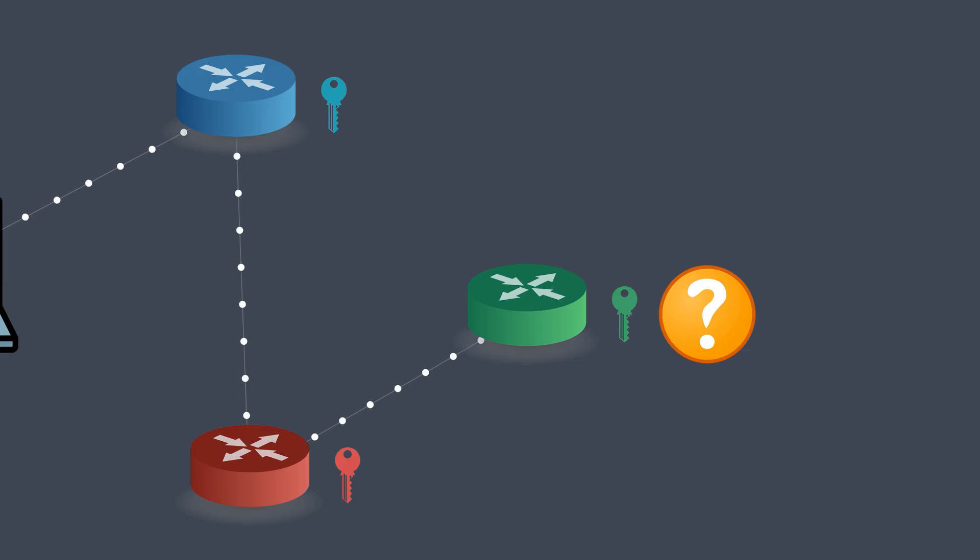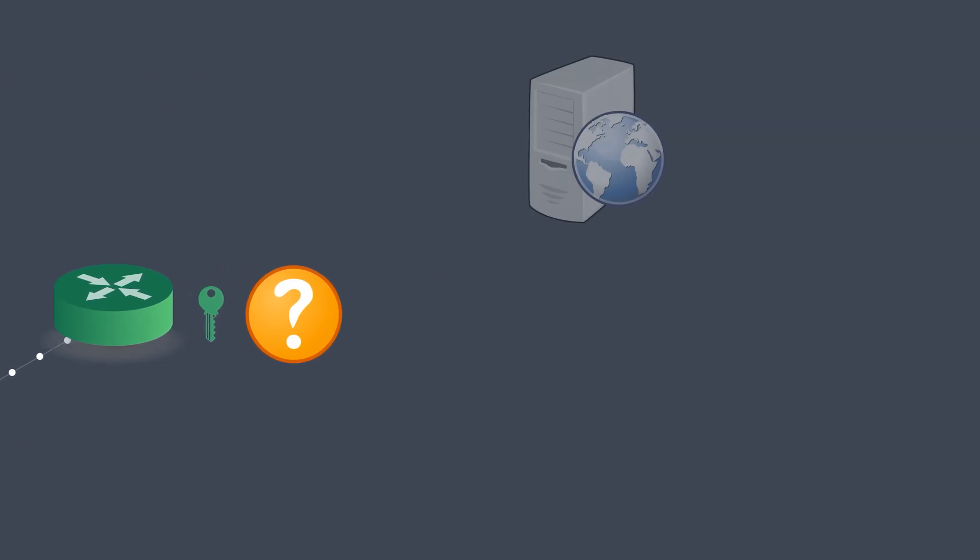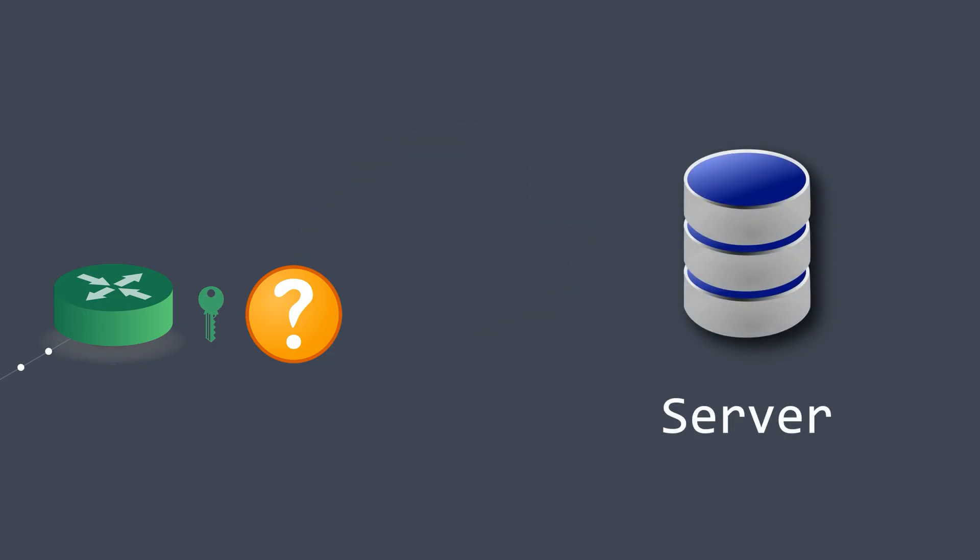From here, the exit node acts just like a normal browser. It contacts the local DNS server, fetches the website's IP, and sends the request to the actual server.